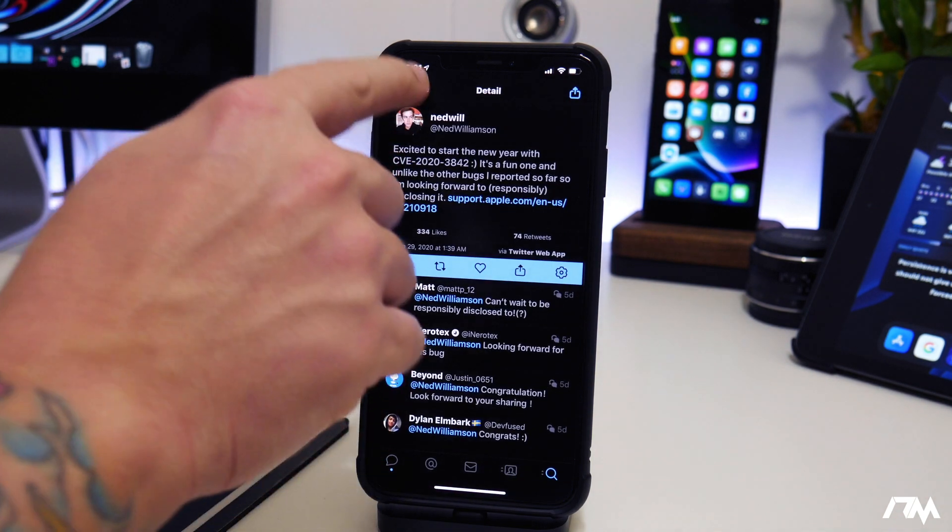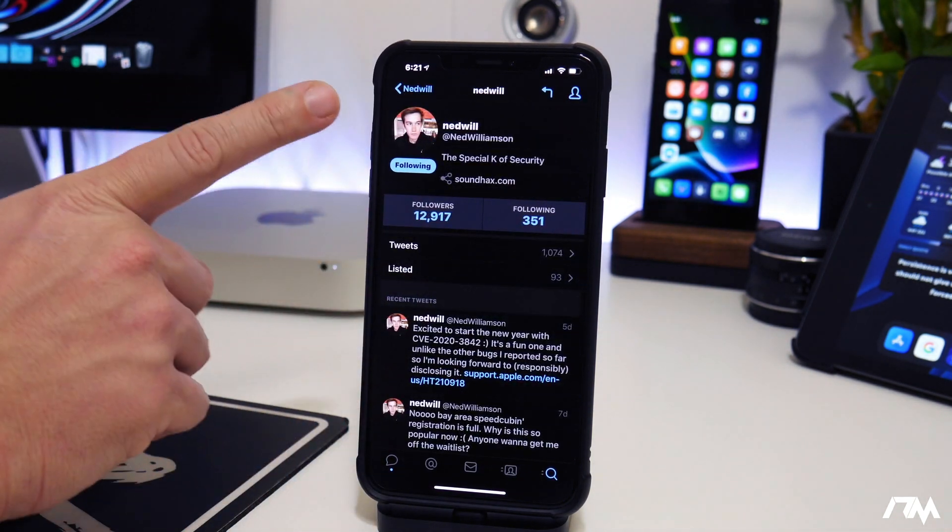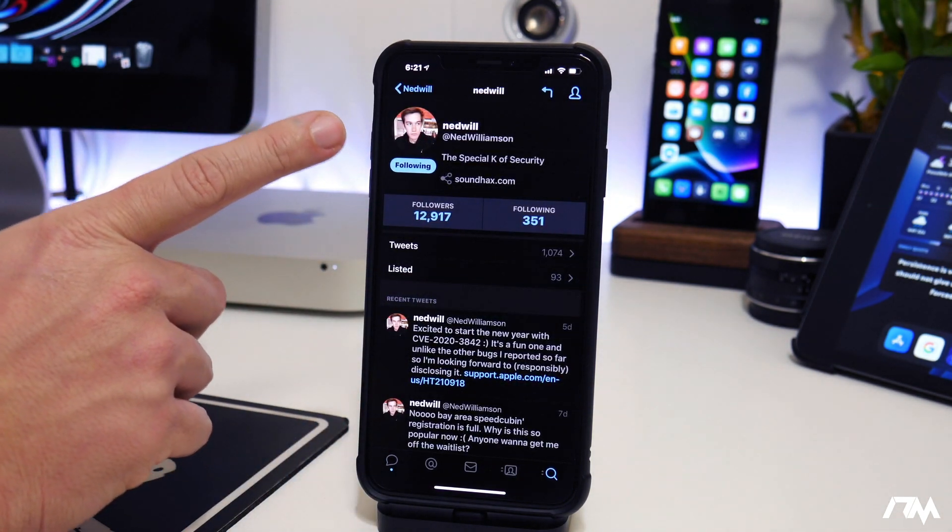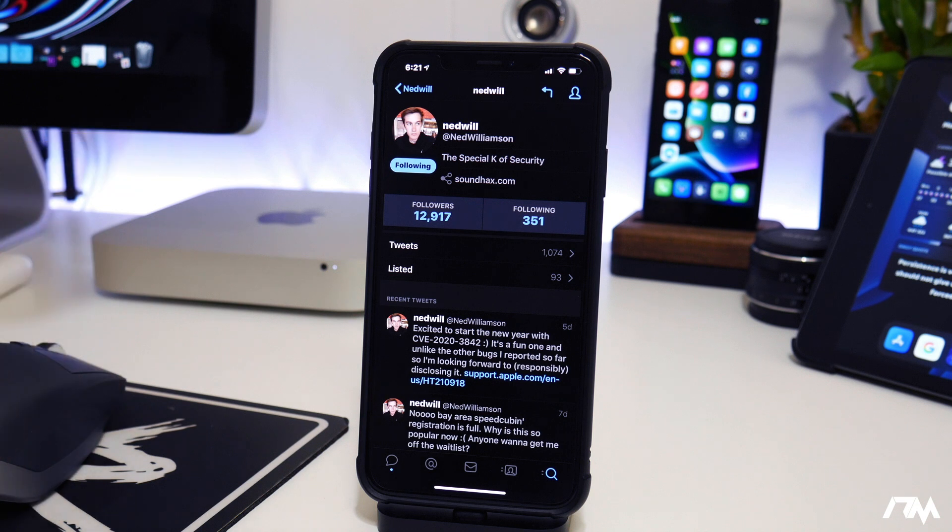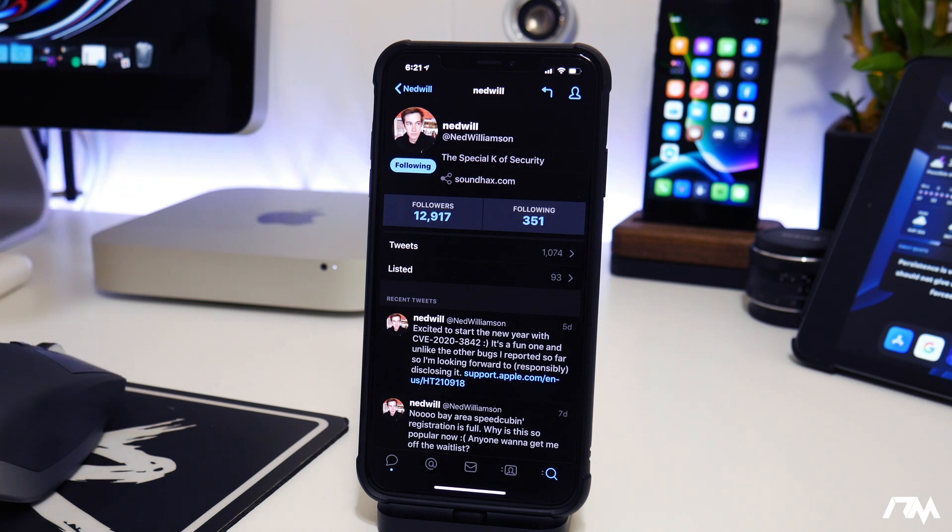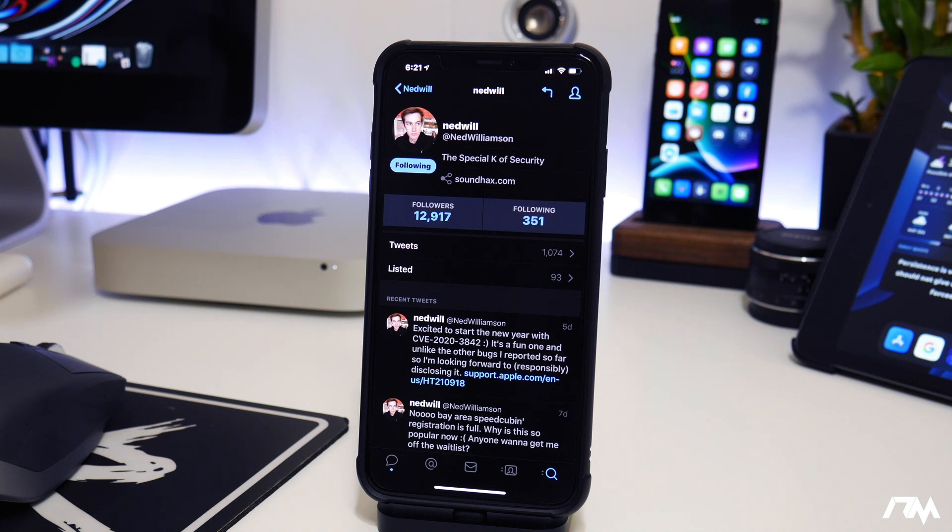I'm sure you guys have heard of them. They have released bugs in the past and we've actually used them to create jailbreaks, so this is a very exciting tweet by him.